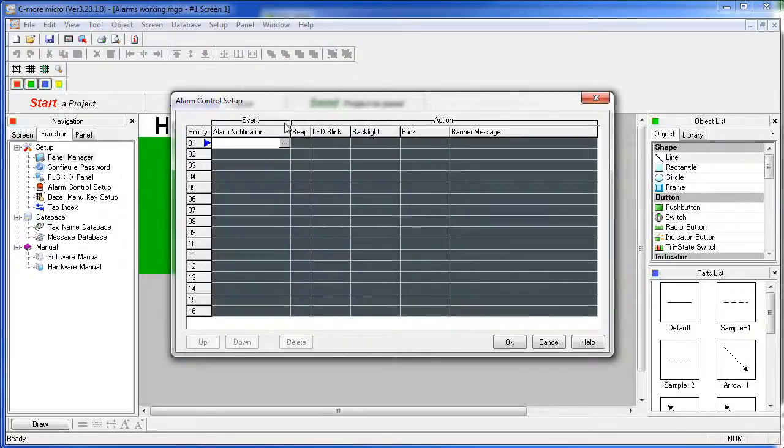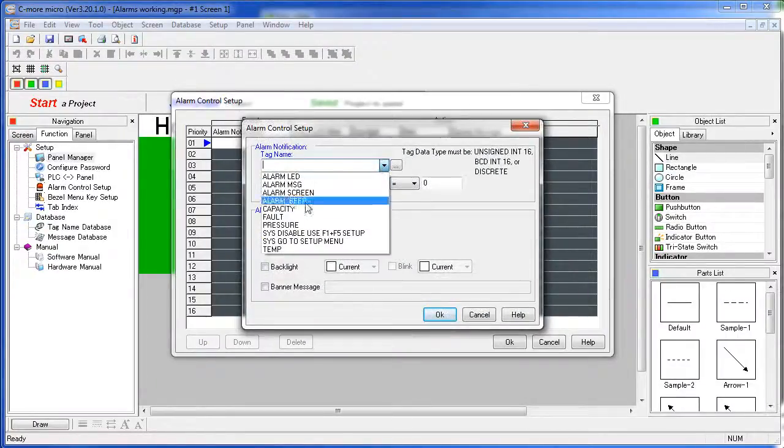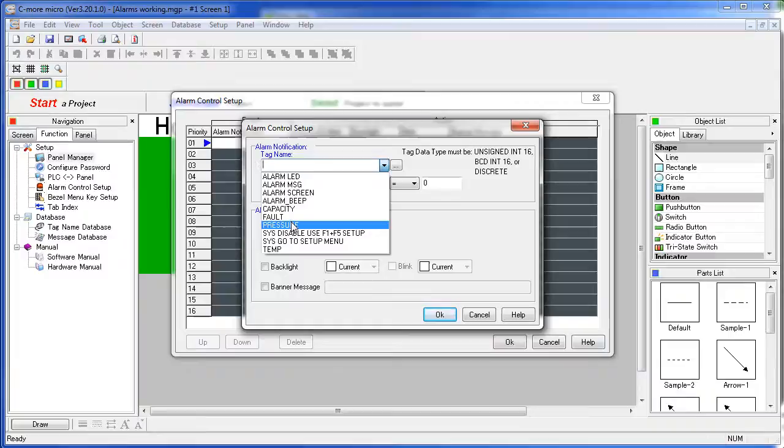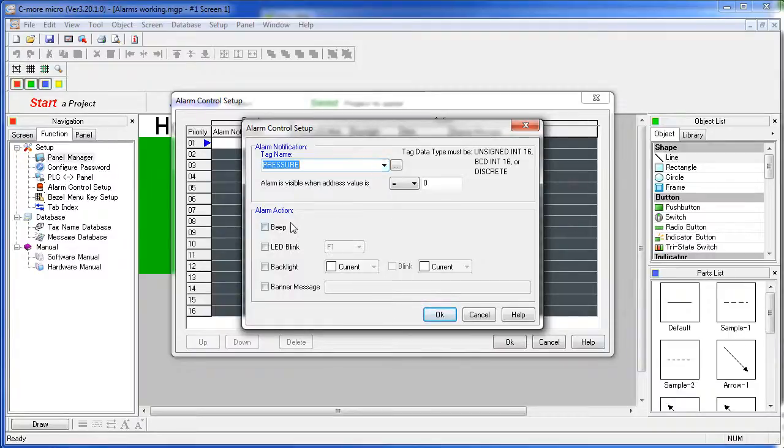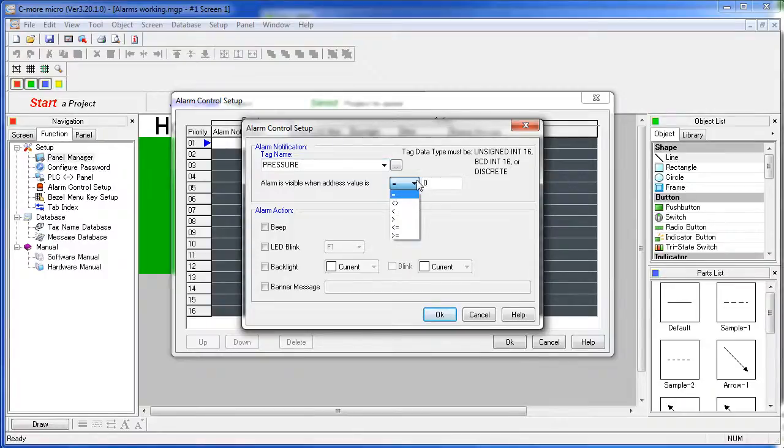Select the tag that you want to assign alarm conditions to – let's grab this pressure tag – and because the pressure tag is a numeric type, we need to enter some value when the error occurs. Let's say this one is an alarm when the pressure is greater than 150 psi.